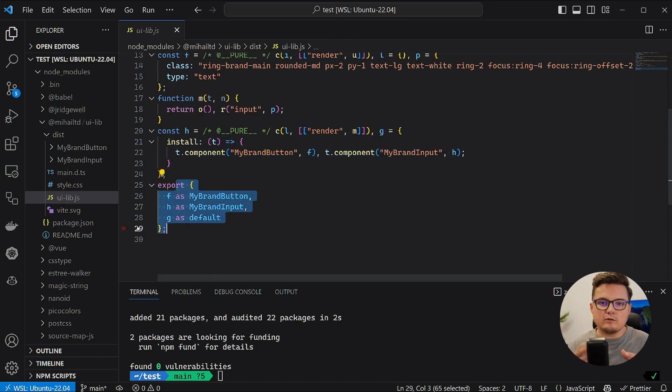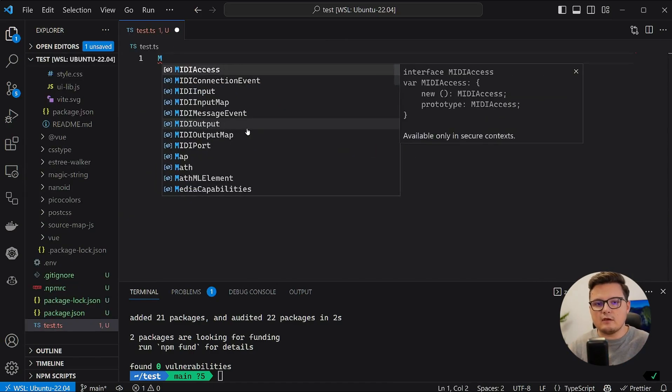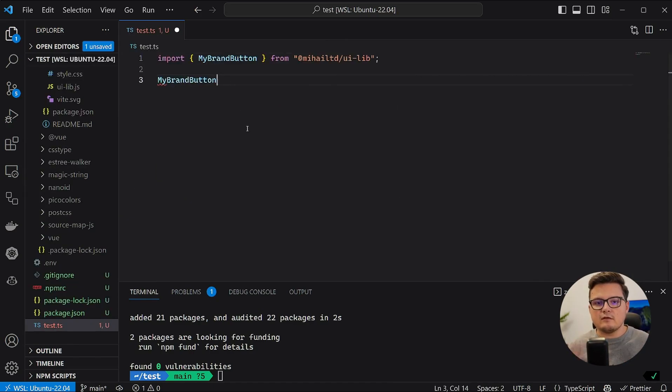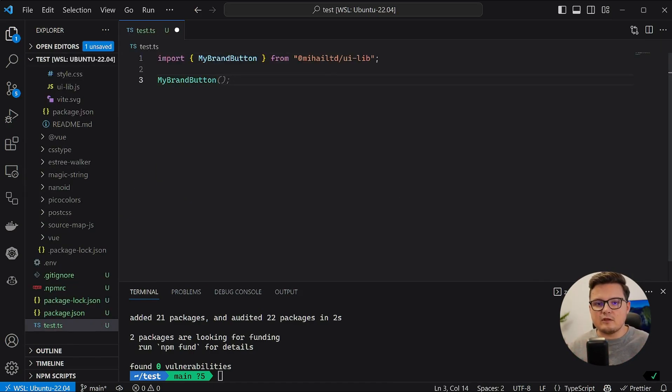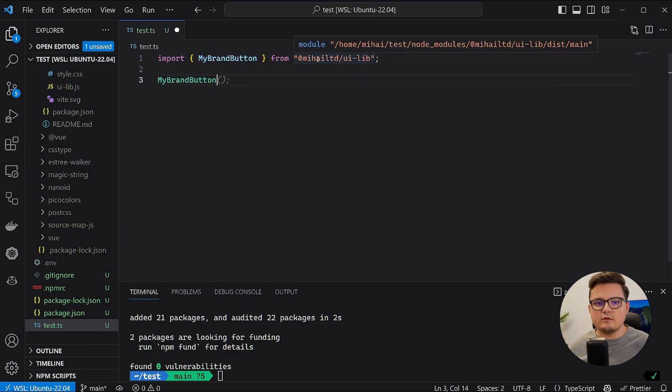Now let's try to import one of these components and you can see I get IntelliSense and TypeScript types. Everything seems to work fine. Awesome.